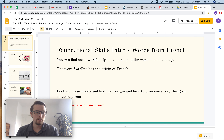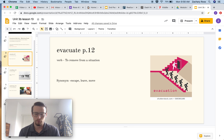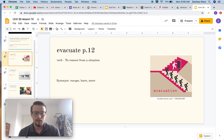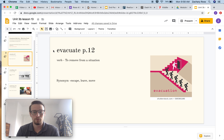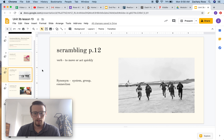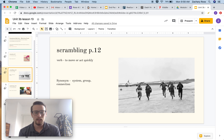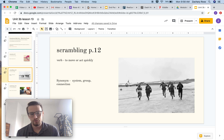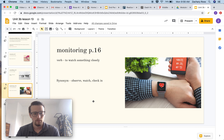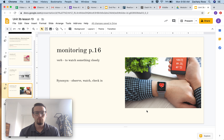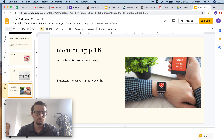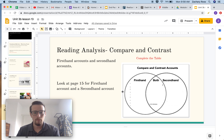Before we do that, we are going to look at our vocabulary words quickly. The first word is evacuate — evacuate means to remove from a situation. We have an evacuation plan if there is an earthquake or a fire drill at our school. Our next word is scrambling. Scrambling doesn't mean like scrambling eggs — scrambling means to move or act quickly. When we have a fire drill, we have to scramble to get our things and get outside. Monitoring means to watch something closely.